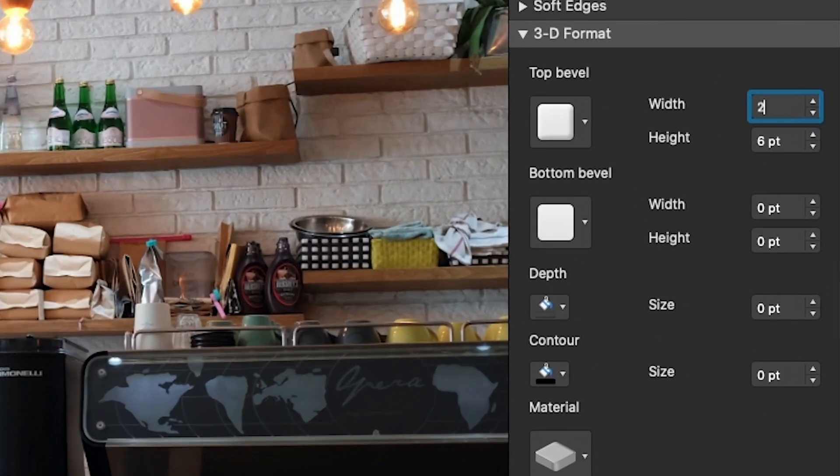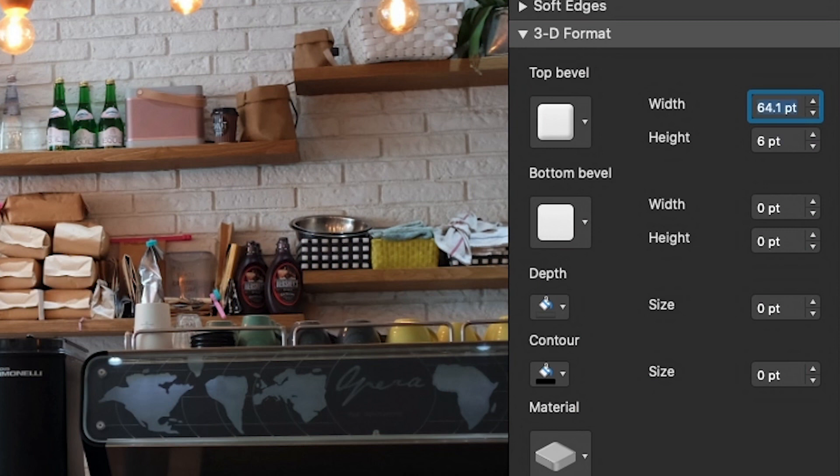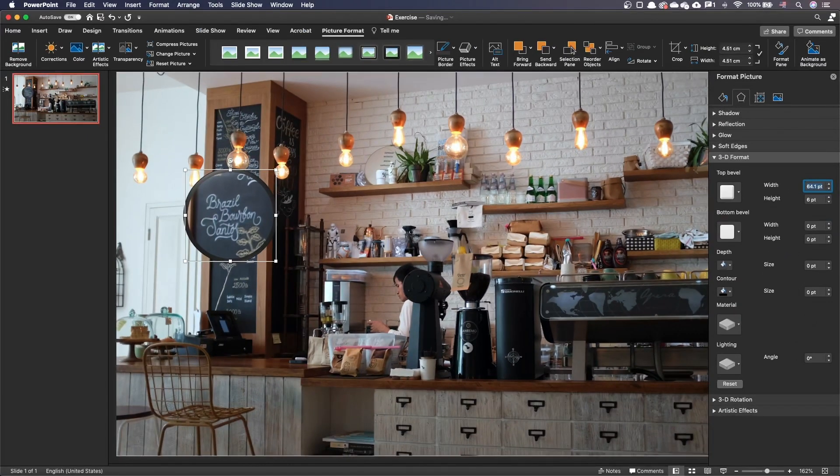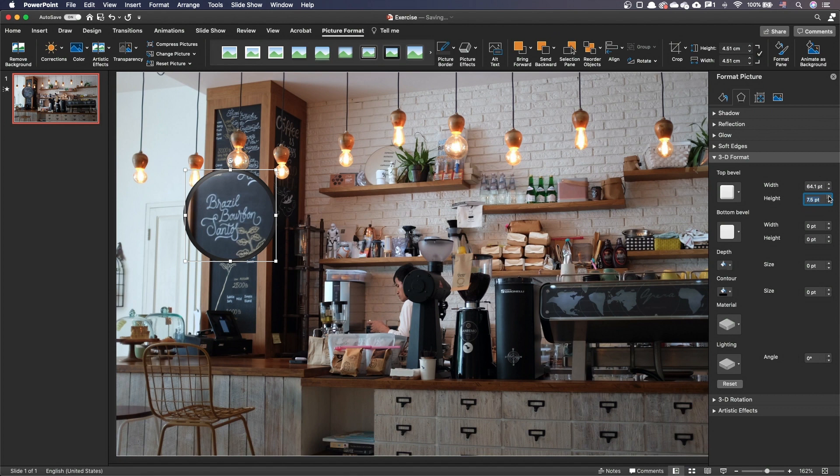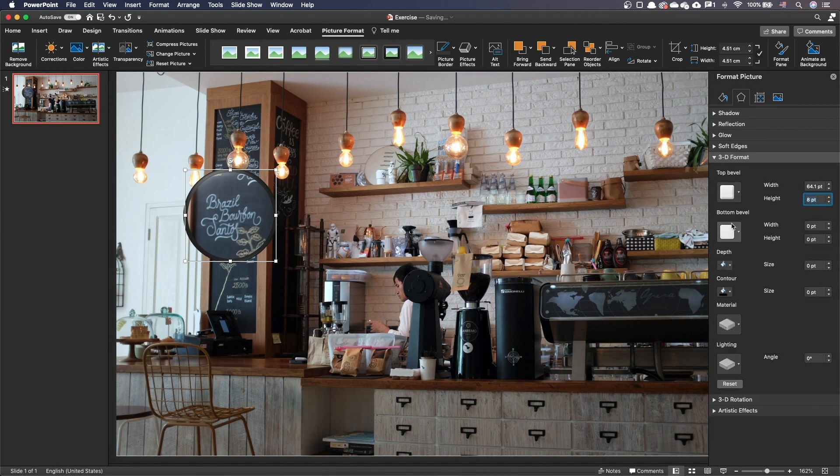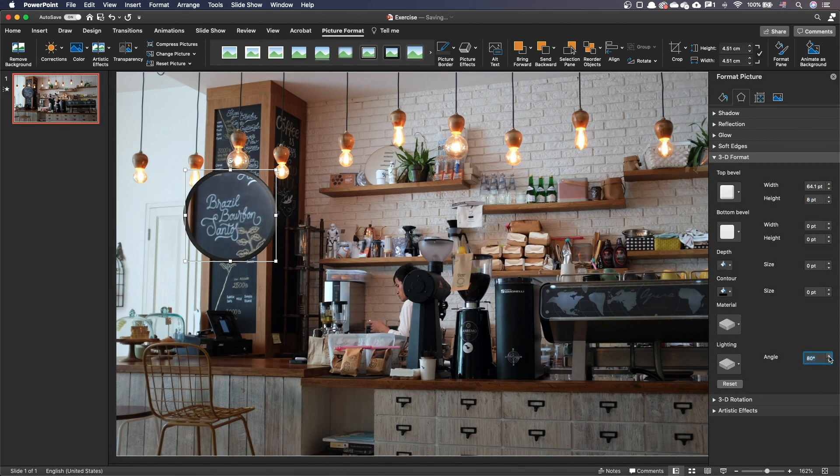Let's enter this value, followed by the unit in the width box. As you can see, PowerPoint converts this value automatically into points. Set the height as per your taste. I've set it to 8 points. You can choose your material. I've kept the default one. Set the lighting angle according to the lighting of the scene.